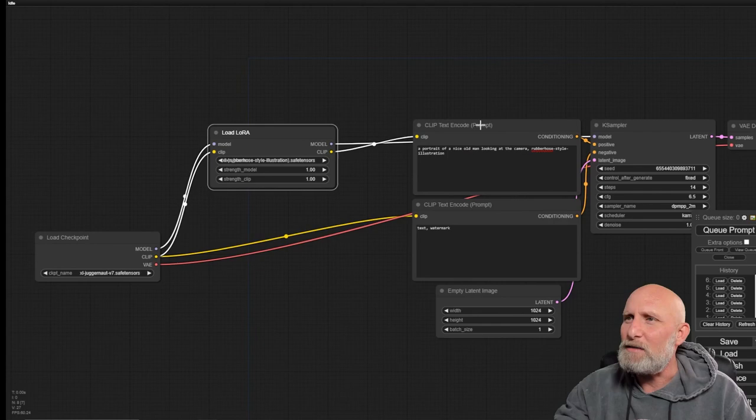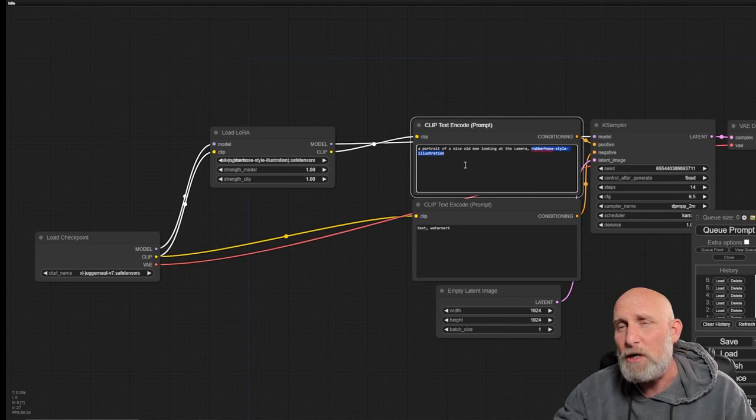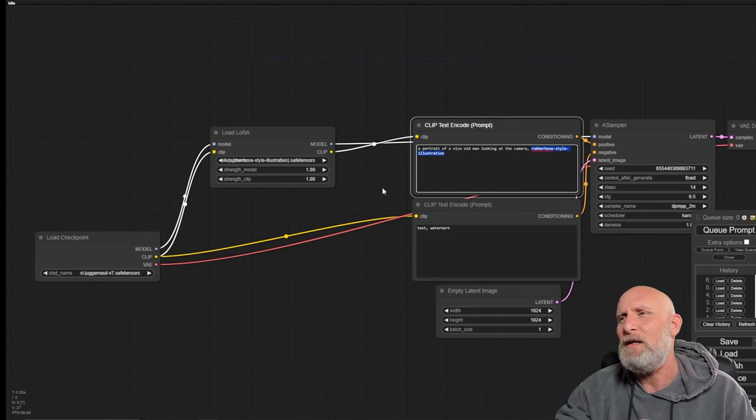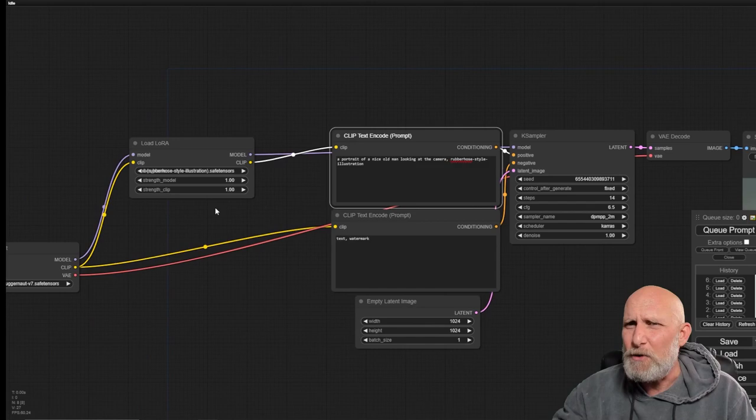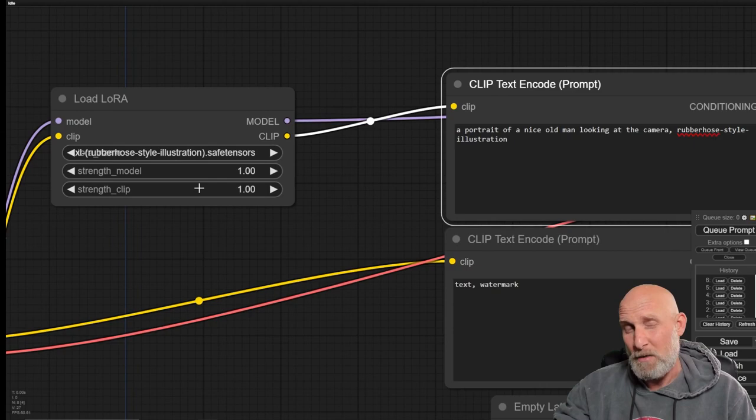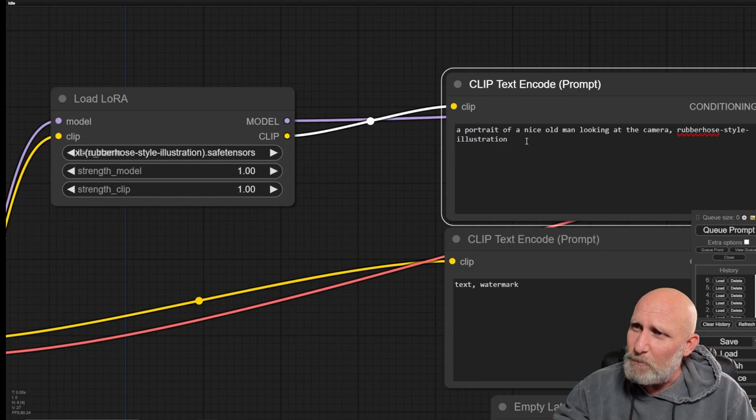We're going to output the model here directly into the KSampler and the clip directly into the clip text encoder, which is where we write down our prompt. What it will basically do is add the weightings of this LoRa into the model. Once it recognizes this trigger word, it actually activates the weights on the LoRa part of the model. Notice here that we have two parameters: strength of the model and strength of the clip, which means how strong the weights will affect the model and how strong the prompt will affect the usage of the LoRa.